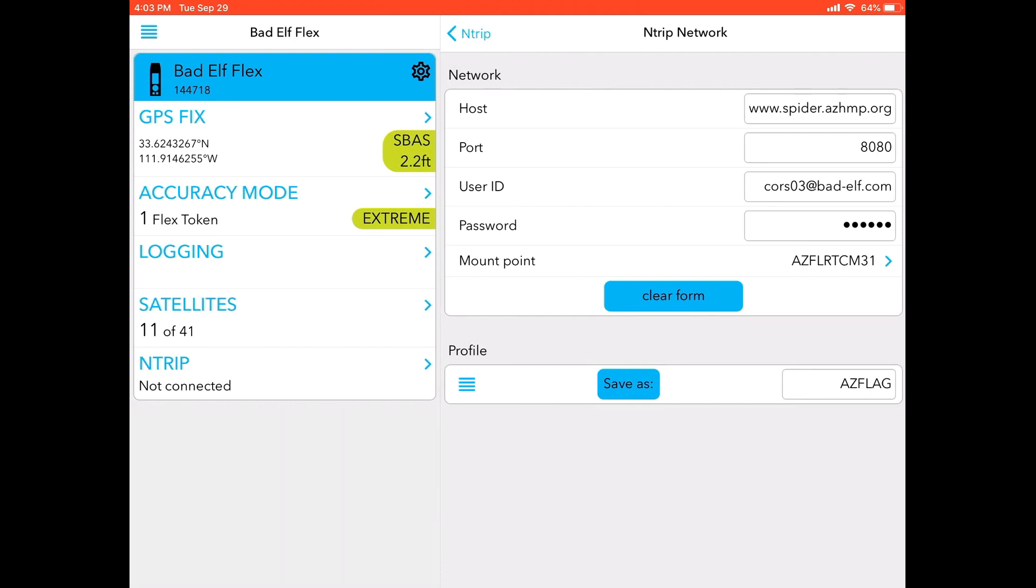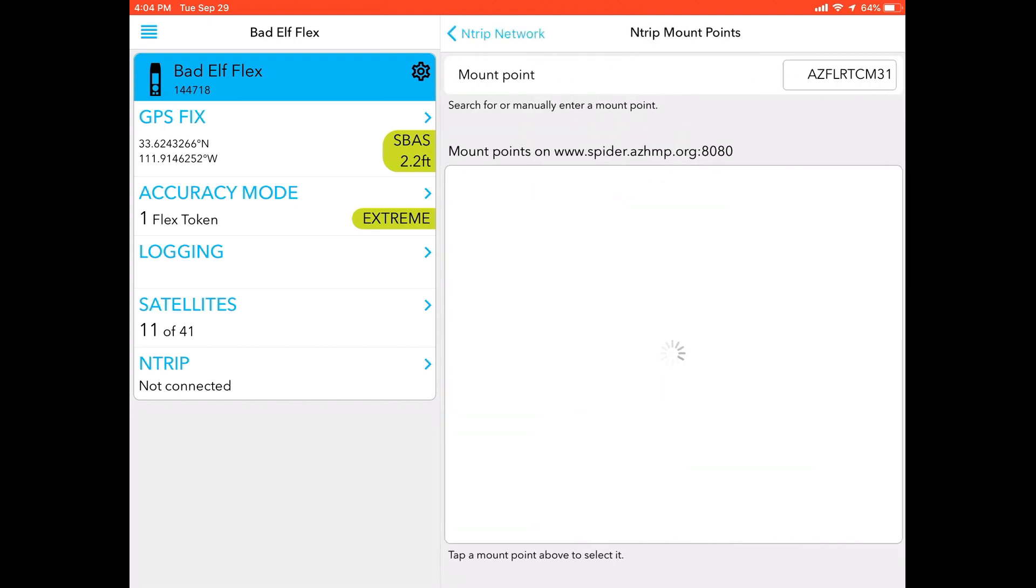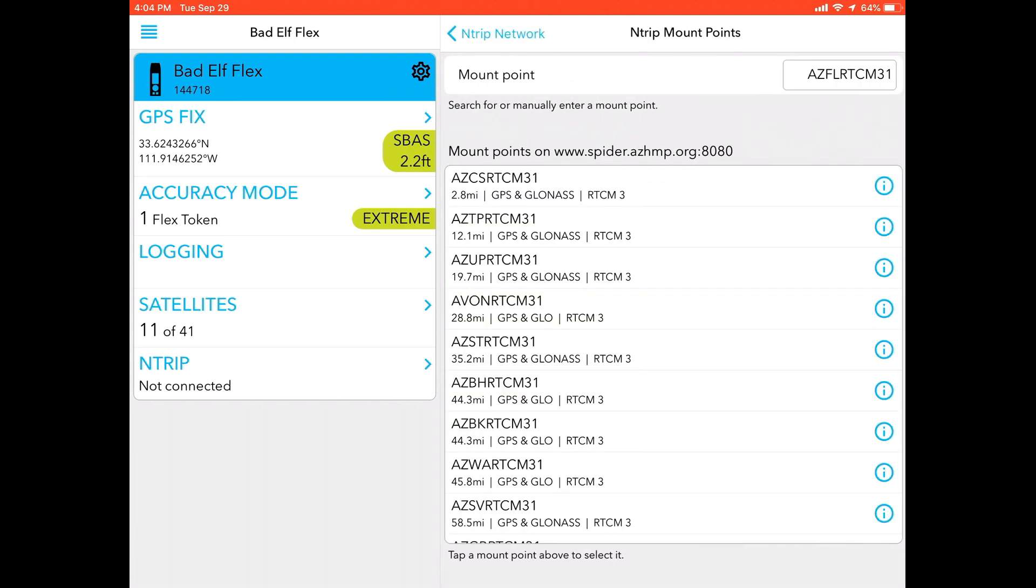Next, depending on your specific user ID and password, you're going to put that in those third and fourth boxes. And last but not least, you're going to need to select your mount point. So if you are connected to the internet and you have put in the correct network host port, user ID, and password, you will be able to click the mount point option to configure your mount point.